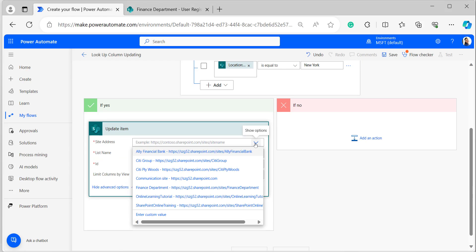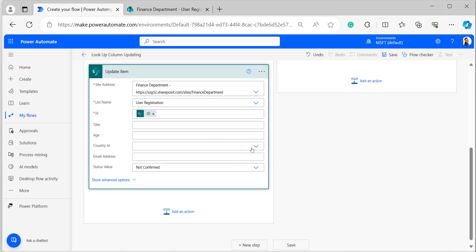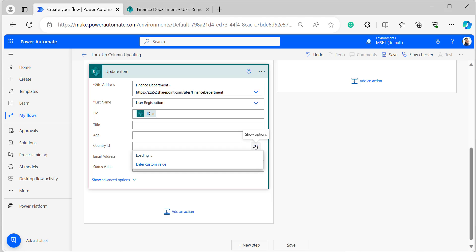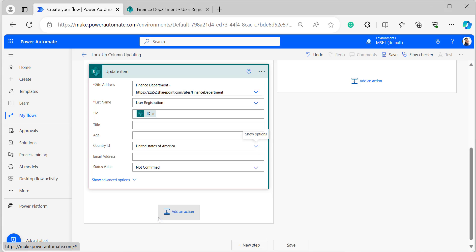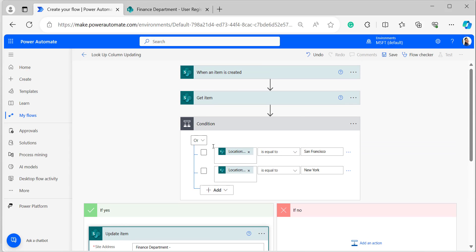Under the 'If yes' condition, click 'Add an action' and add the Update Item flow action. In the Update Item action, provide the site address, list name, and ID, along with the updated country value. In the country ID field, select the country ID or country name from the Countries list. When you click the dropdown, it will reflect all countries from the Countries list. Select United States of America.